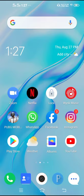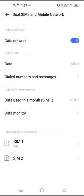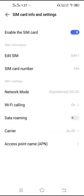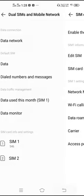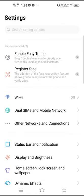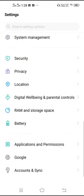First, go to your Settings and make sure to refresh your network connections. Go to Dual SIM and Mobile Networks, then go to SIM, then go to Network Mode, and switch your network from there. Whenever we switch our network, the network gets refreshed.